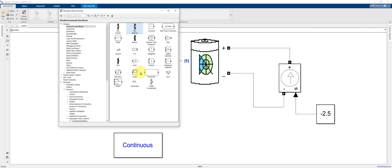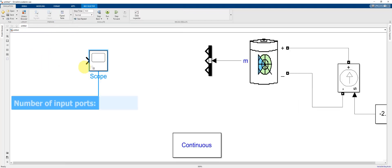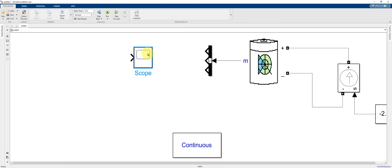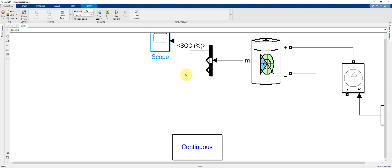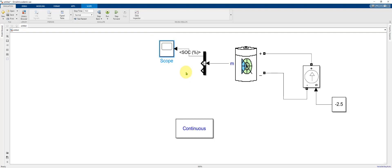Next, I'm going to select scope from the Simulink commonly used blocks menu. I'm going to flip it and make the connection. So this first scope will show us the state of charge of the battery.